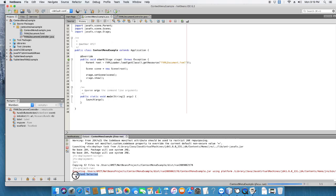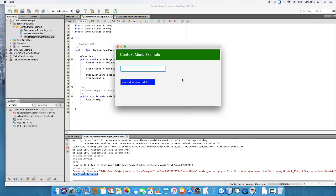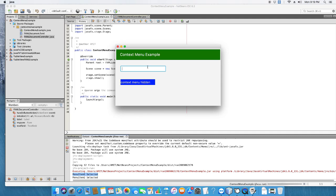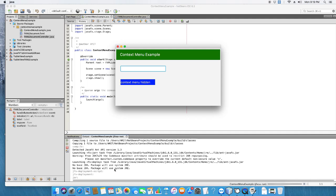If you want, you can put your own code and perform any relevant action for that menu item. All three items are associated with action handlers, so every time you click any one of them, you will see a message on the console.